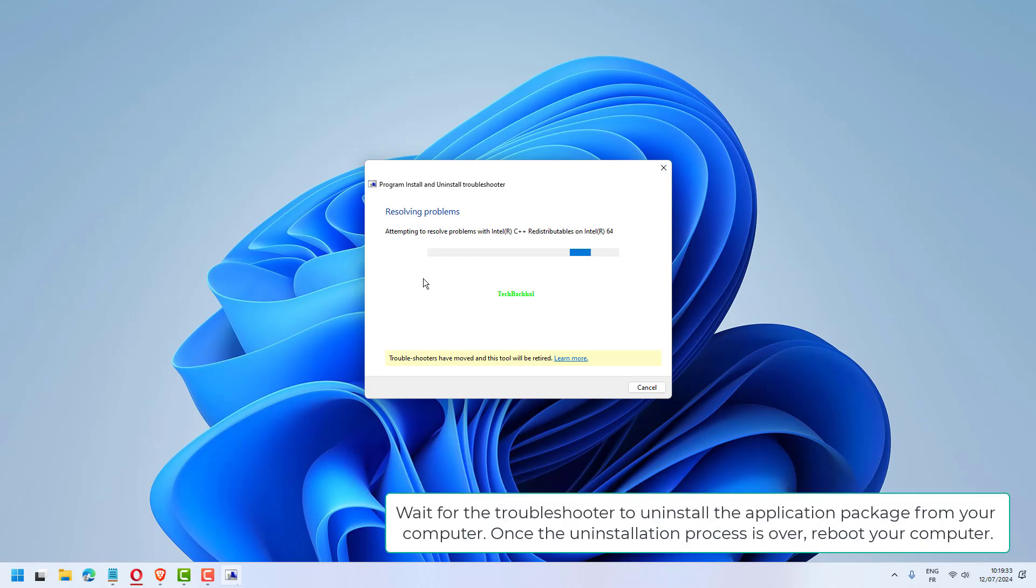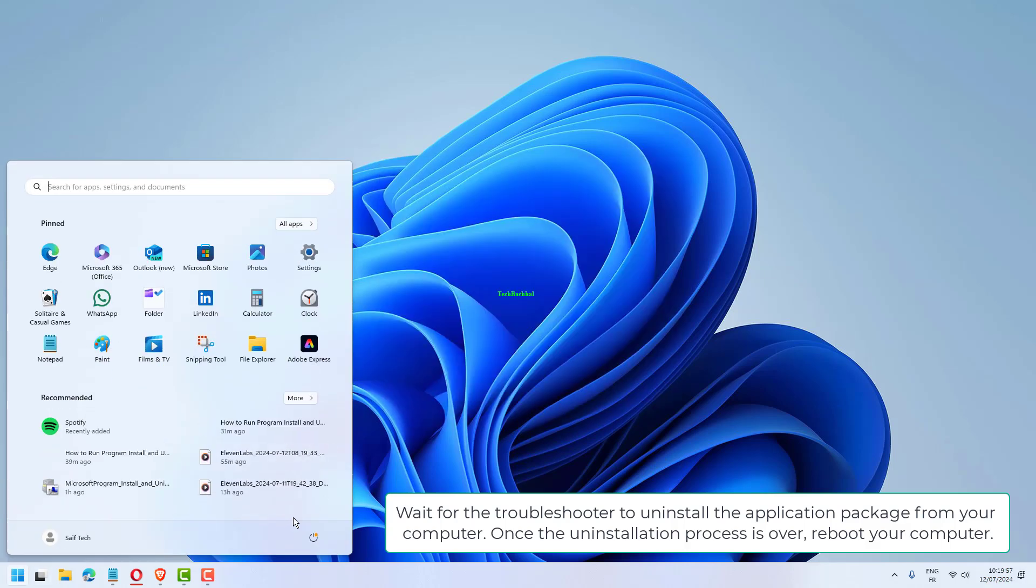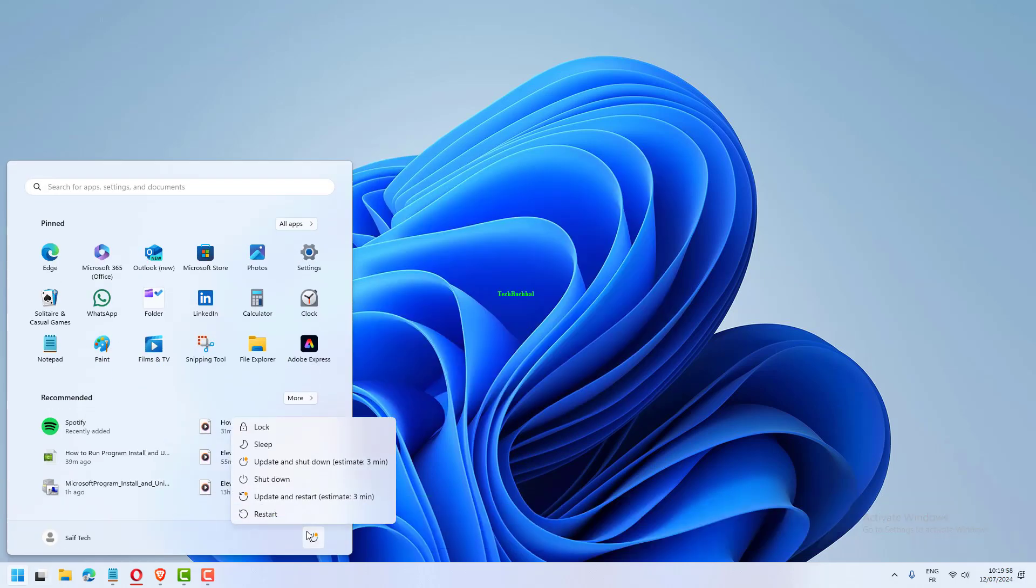Wait for the Troubleshooter to uninstall the application package from your computer. Once the uninstallation process is over, reboot your computer.